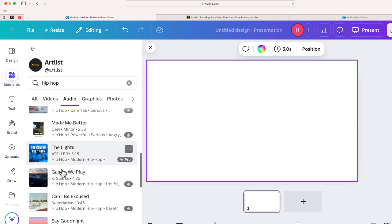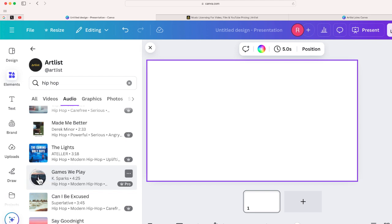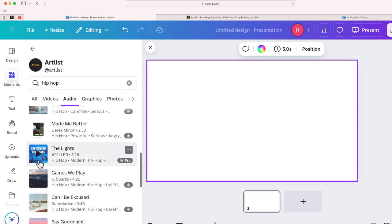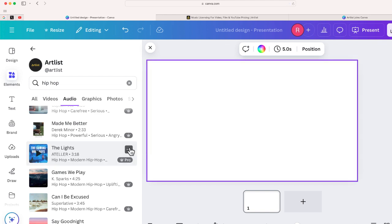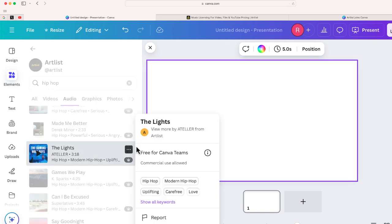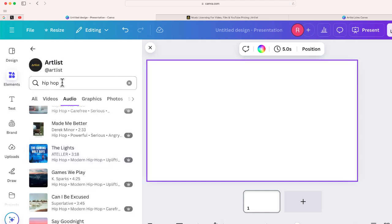So let me just take this one. Let's try games we play. Let me go ahead and try to play this one. Okay, lots of different options. All right, again, we'll double check. You can see that this is from Artlist.